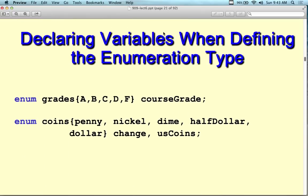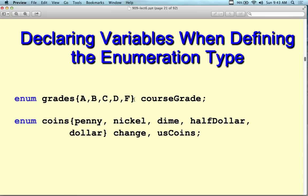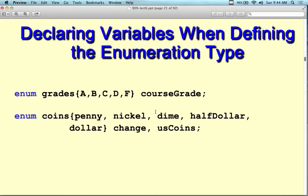Declaring variables and defining the enumeration type can be done together: enum grades { A, B, C, D } course_grades; — this is the declaration and definition all at once. You can do the same thing with structures and classes. So sometimes you see it like this: the definition of the data type is immediately followed by the instance. Here we have enum coins { pennies, nickels, dimes, half_dollars, dollars } change, US_coins — where change and US_coins are the two data variables defined as type coins.